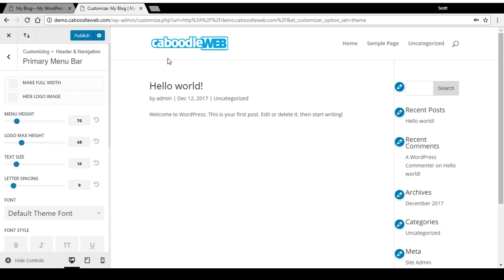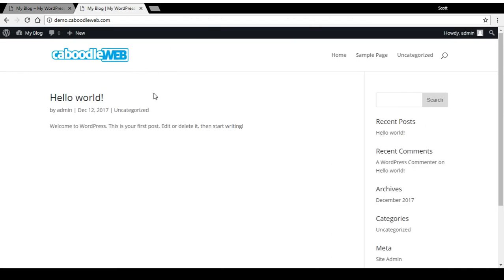Once you're happy with the changes you've made, just hit publish and you're done.